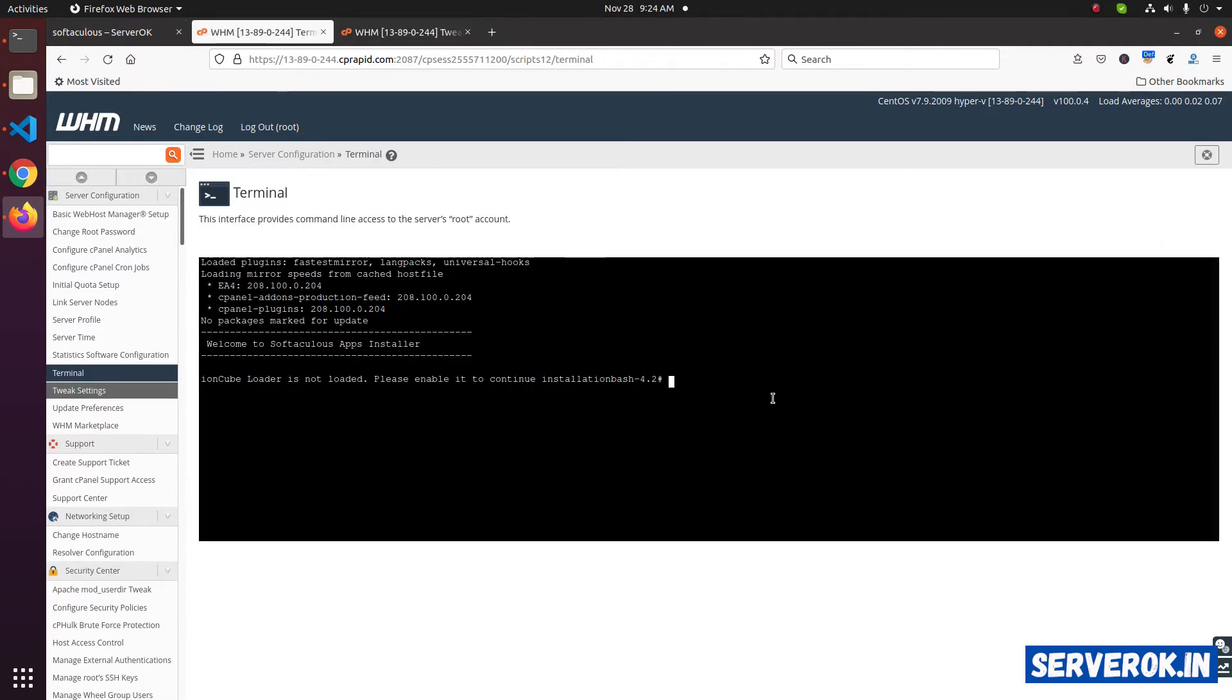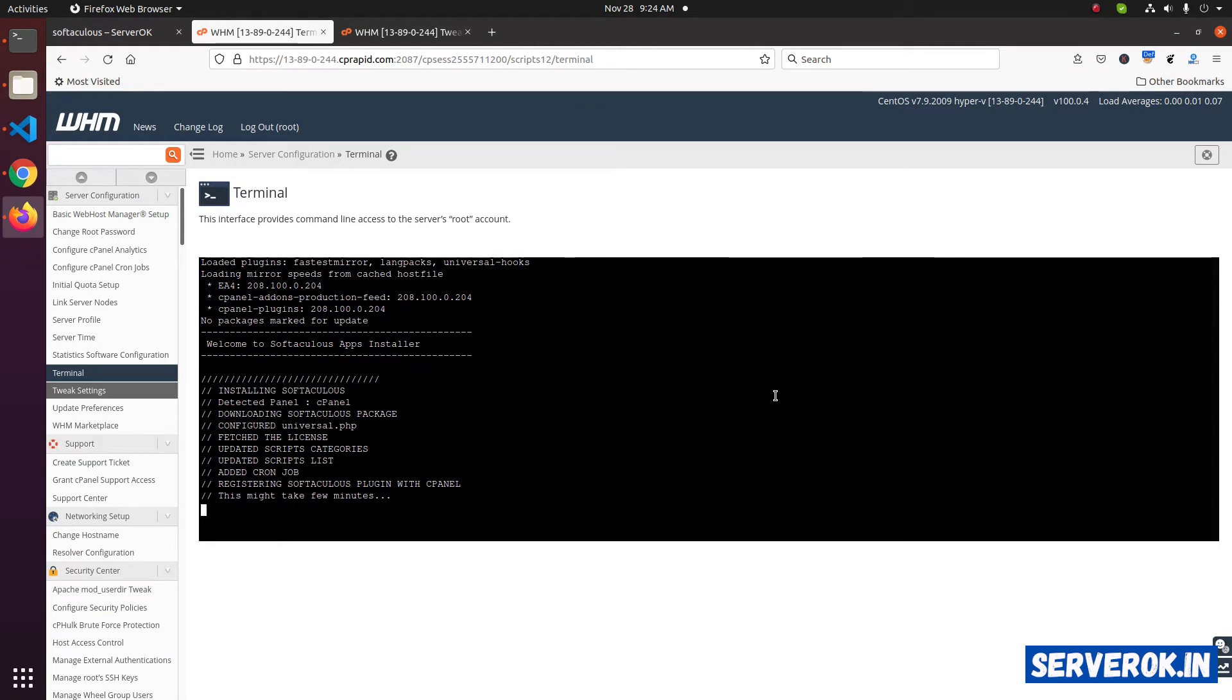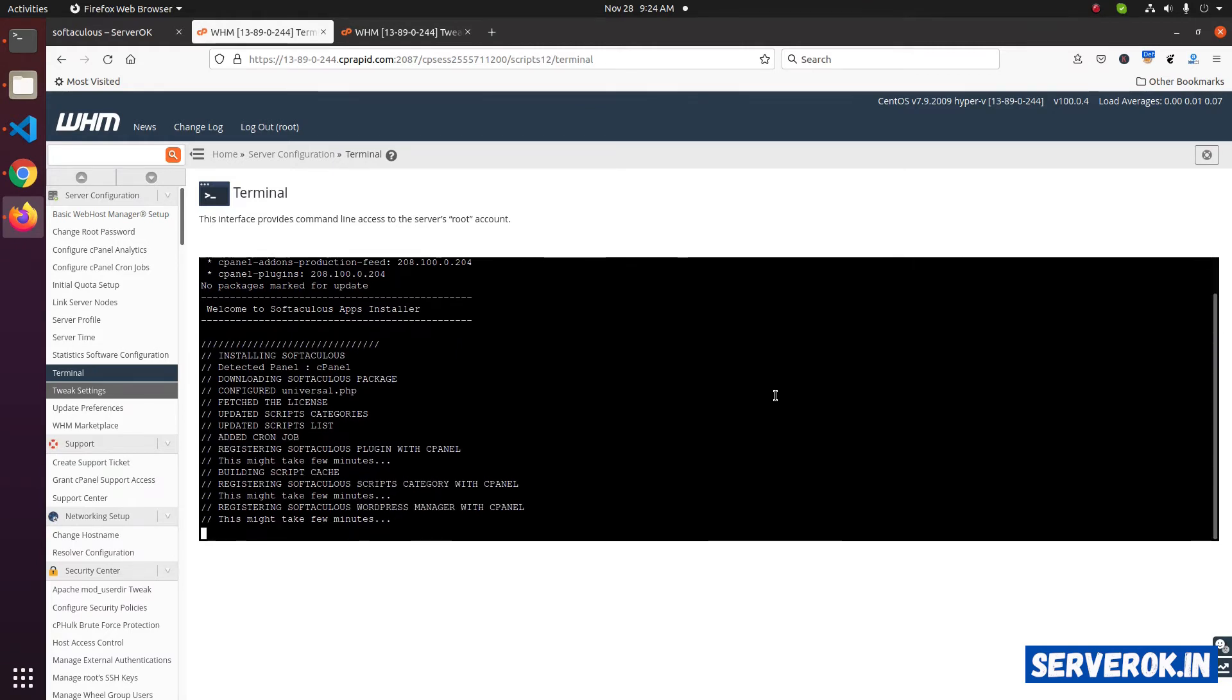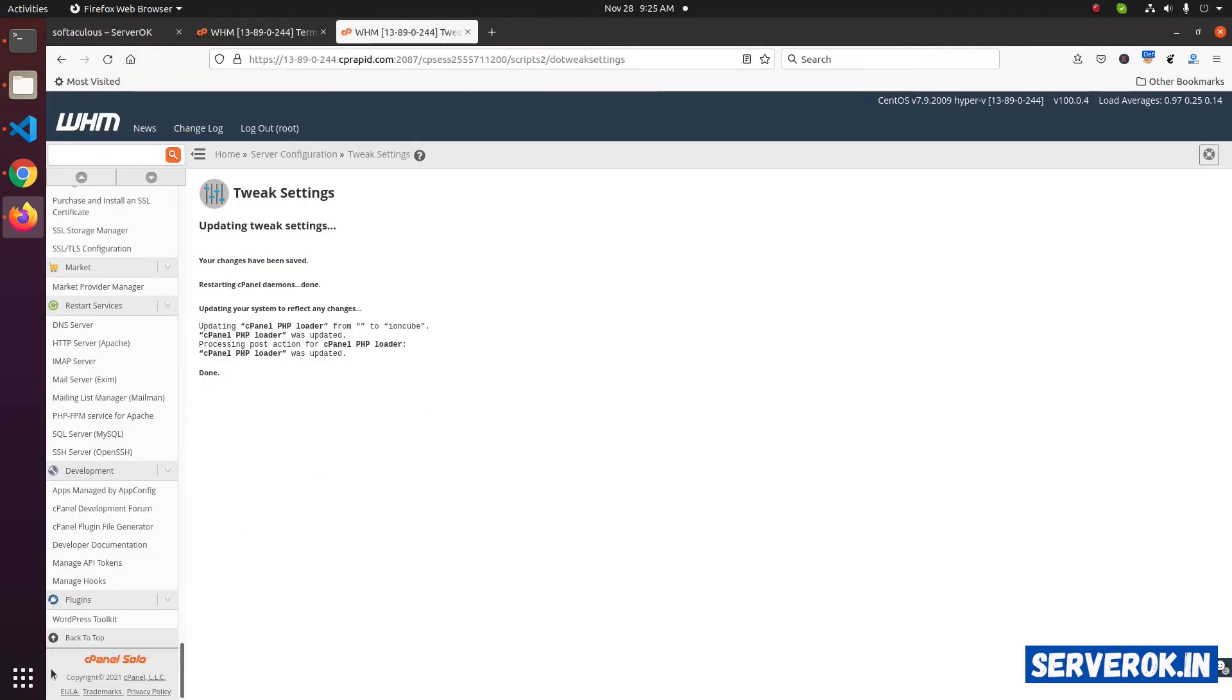Now let's run the command again. Softaculous is installing now. If you look under plugins, there is only one item, WordPress toolkit.